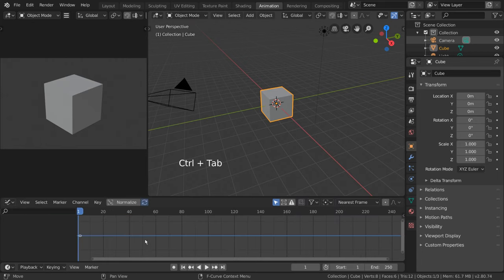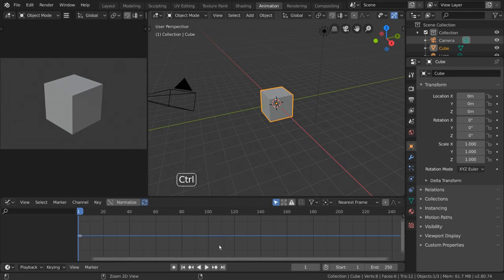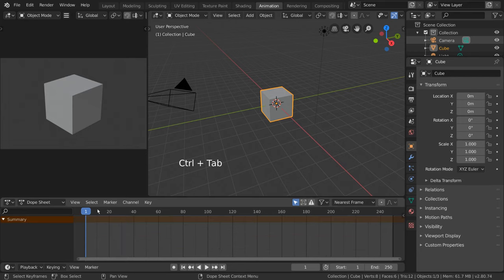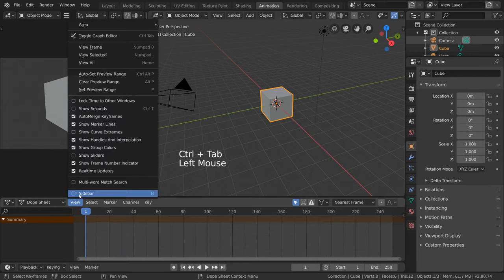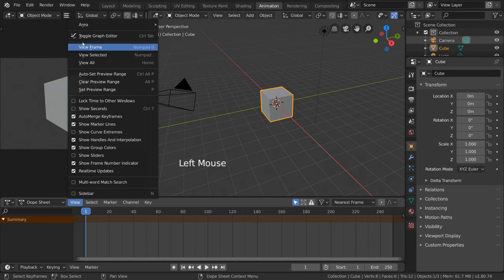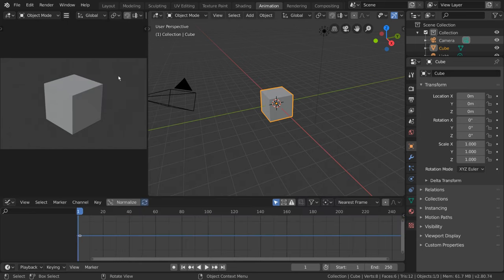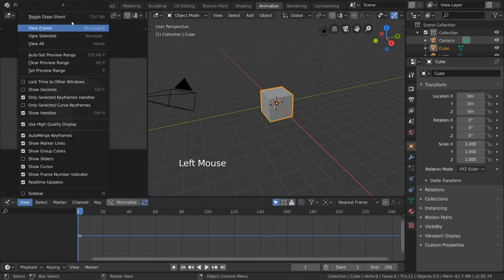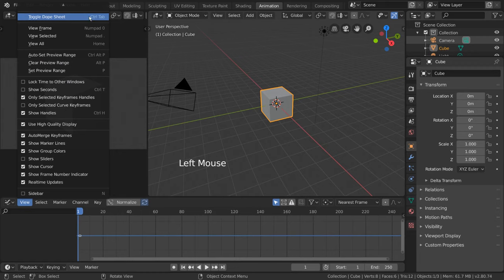This will toggle between the Dope Sheet and the Graph Editor. For non-hotkey users, you can go to View, Toggle Graph Editor, or Toggle Graph Dope Sheet to achieve the same thing.